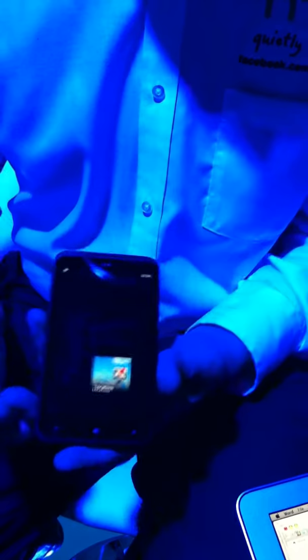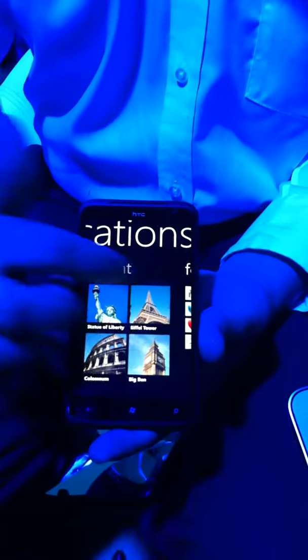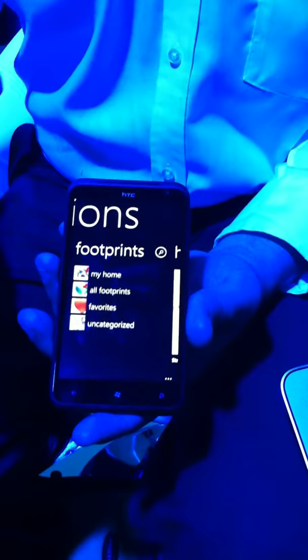Also, we've got Locations. On the Locations feature, you'll see it uses Bing Maps. It's located at the moment in Barcelona. What I can do is add my footprints — my home and my favourite footprints, which I can add in there. So it just takes me where I want to go.